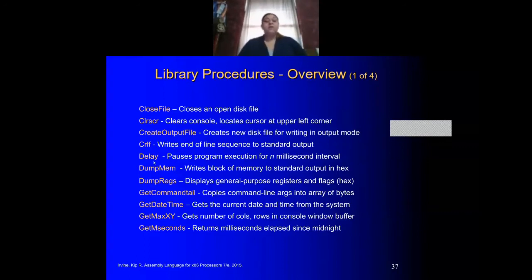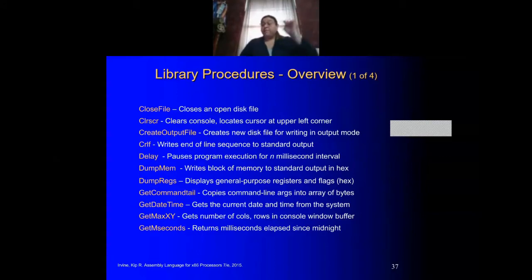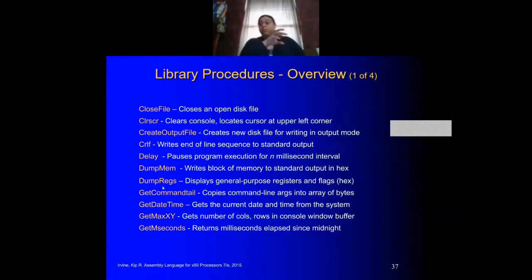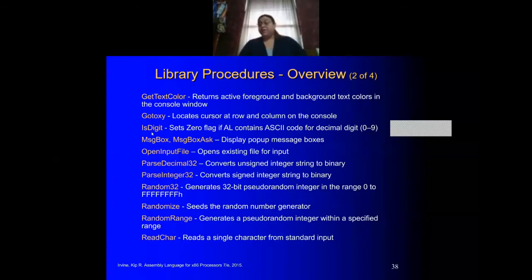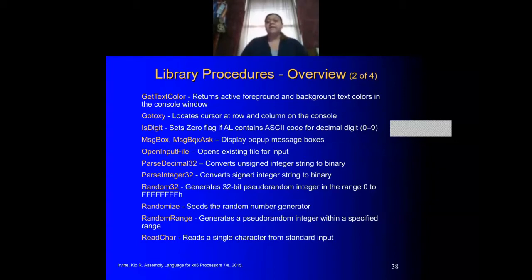You can create output files, dump memory. Instead of using Visual Studio to look at the registers, you can call DumpMem or DumpRegs and that will write to the screen. There's GetTextColor, which allows you to change colors. There's also a procedure that checks if the code you're entering — maybe during data entry — contains numbers as opposed to other characters. You can also create message boxes.